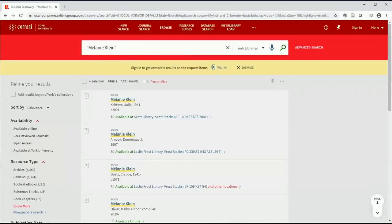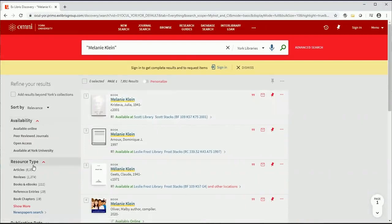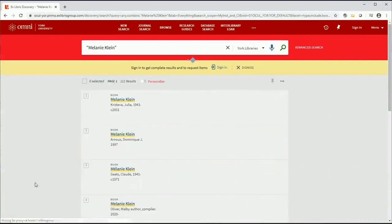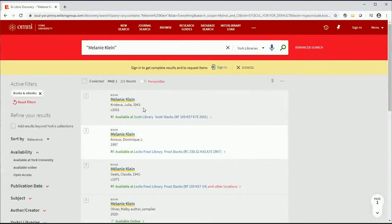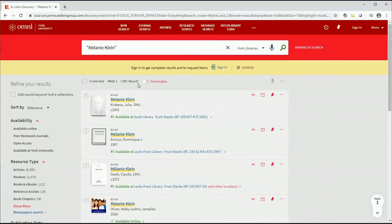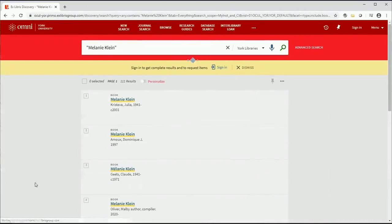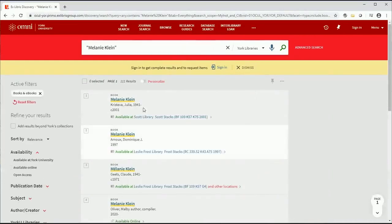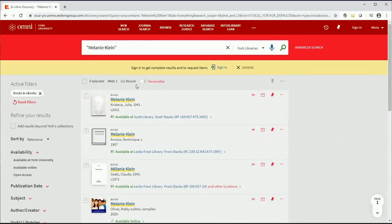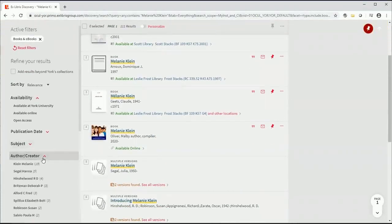So, that produces thousands of results. If you only want books, go to the left-hand side of the screen, look for the facet limit resource type, and click on Books and eBooks. Still a lot. Because Melanie Klein is so famous, many people write about her. To get just the books she wrote, go to the author-creator facet limit. Choose Klein-Melanie. There are 19 books, which is much more manageable. Scroll through the list, and when you find a book you like, look at the full record.